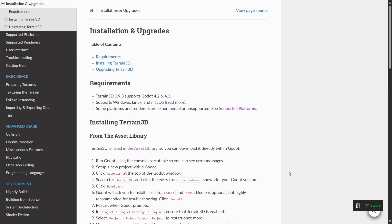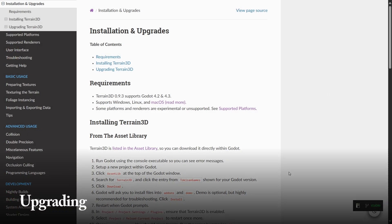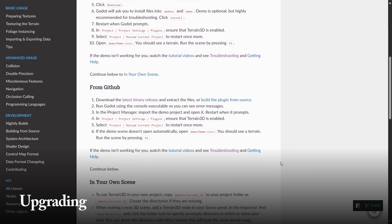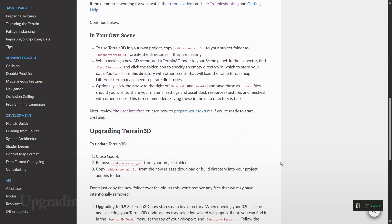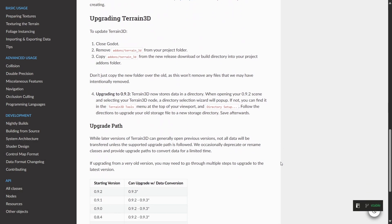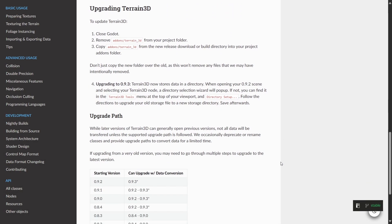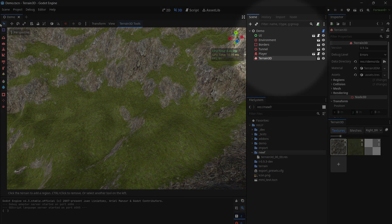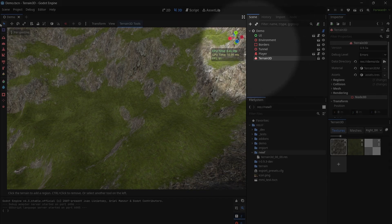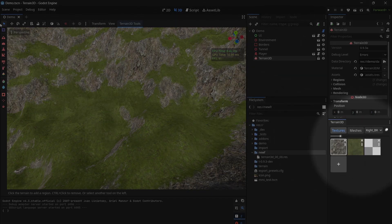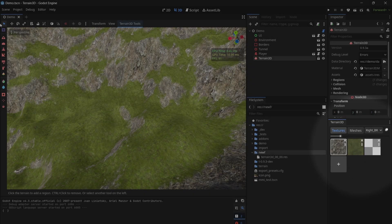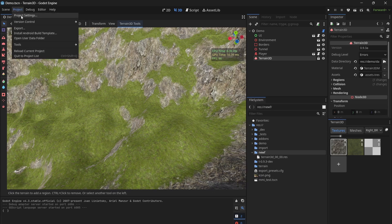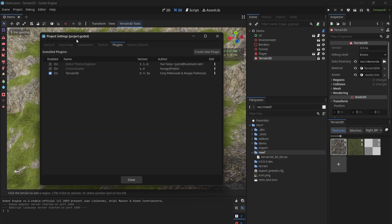One of the biggest changes to Terrain 3D is that now we store our data in a directory instead of a single file. Our documentation walks you through the upgrade process. One of the key things is deleting the old plugin before installing the new one. After installation or upgrading, make sure to restart Godot twice, and make sure you have enabled the plugin. If you click on Terrain 3D and don't have a toolbar or an asset dock, then the plugin is not enabled or properly installed. Click on Project, Project Settings, Plugins, and make sure Terrain 3D is enabled.